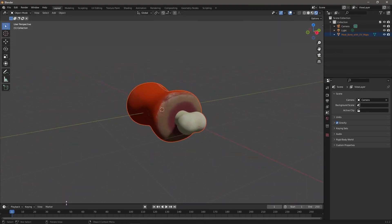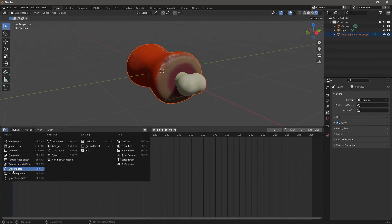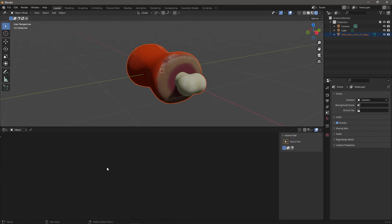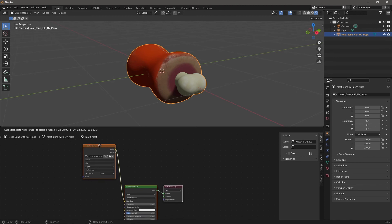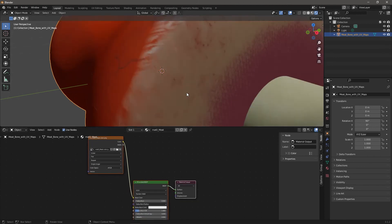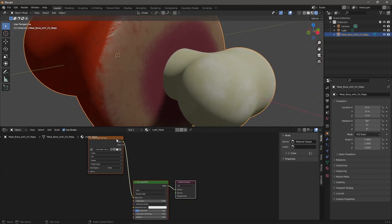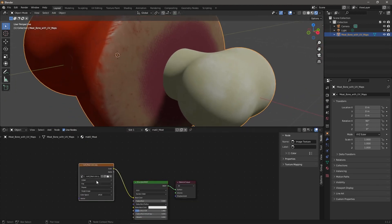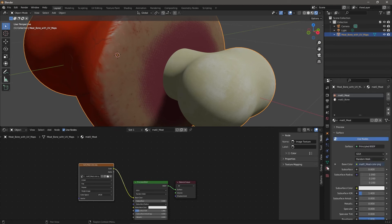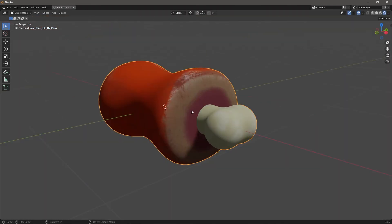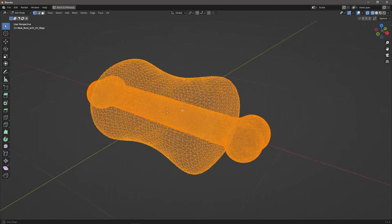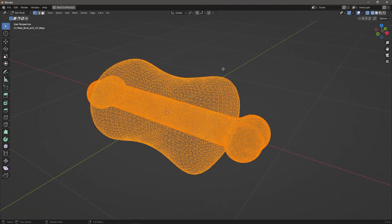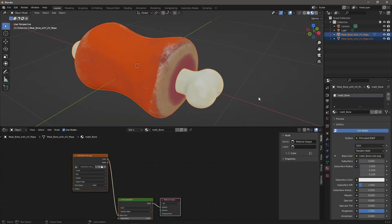So what we can do is we can separate these two by their material, just go into edit mode and if you look in the wireframe mode you can see the bone is still there. Hit P and then choose separate by material. Once you exit edit mode you'll see you have two separate objects. And now we can go through the process of adding the metallic and roughness parts of our material.